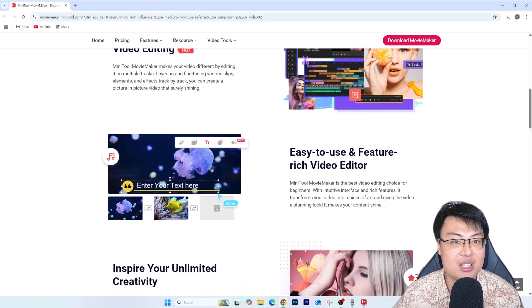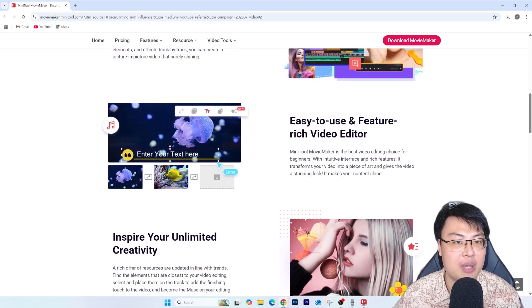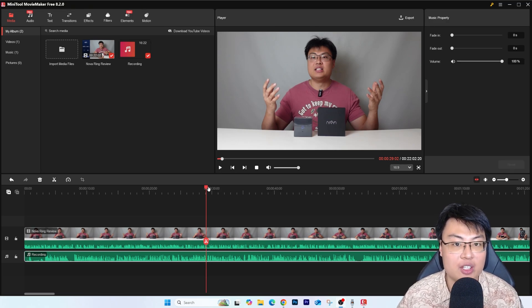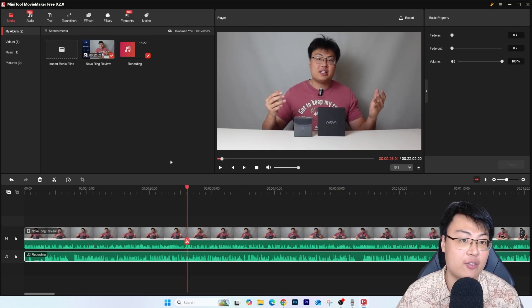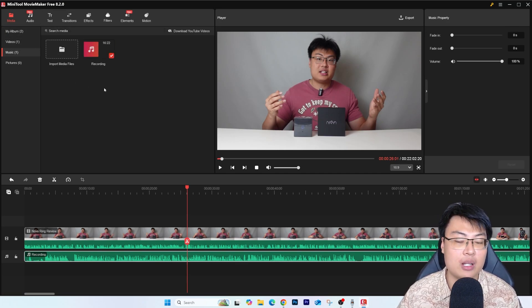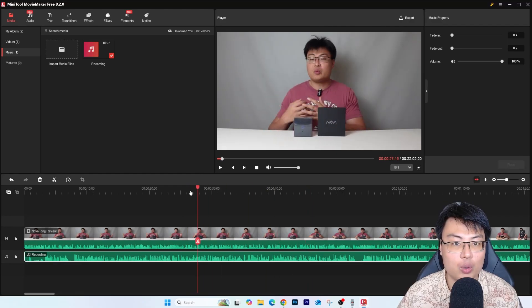Let me go ahead and show you the software itself and the tools you can use. As you can see, this is the whole editor. I have a video here of me reviewing the Nova Ring. The timeline is very smooth and you can use this to edit 4K videos. You can import audio media files and even external mic recordings. The timeline is very similar to Premiere Pro — you can scroll through frame by frame.